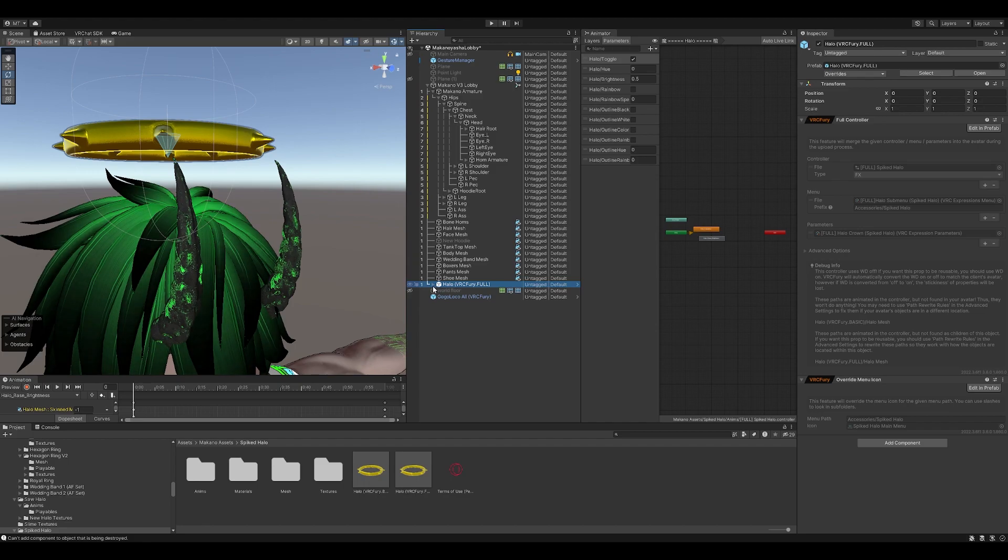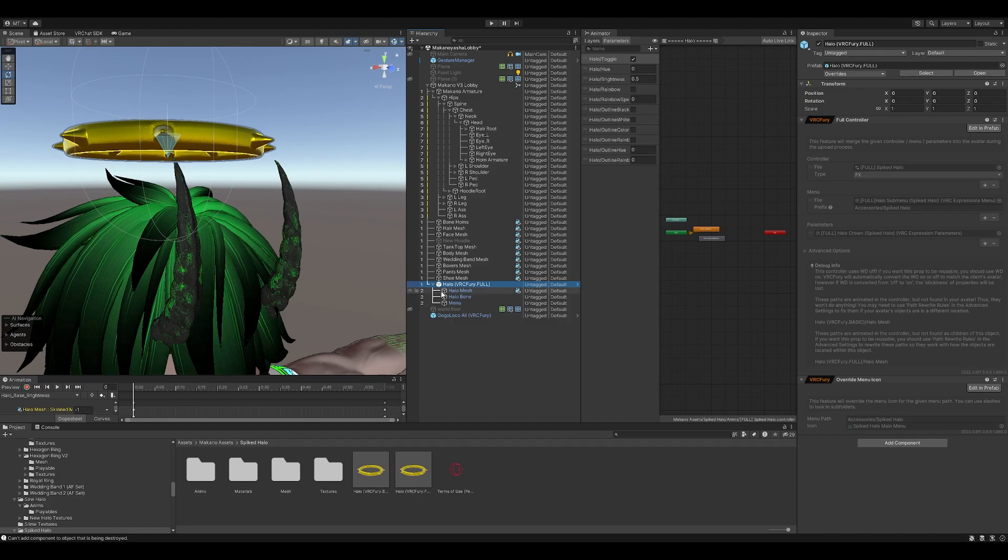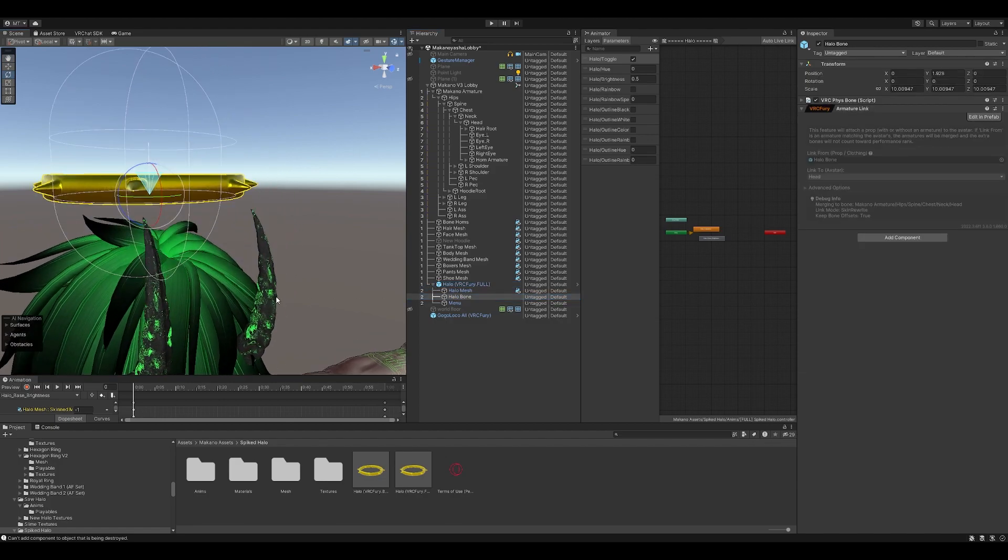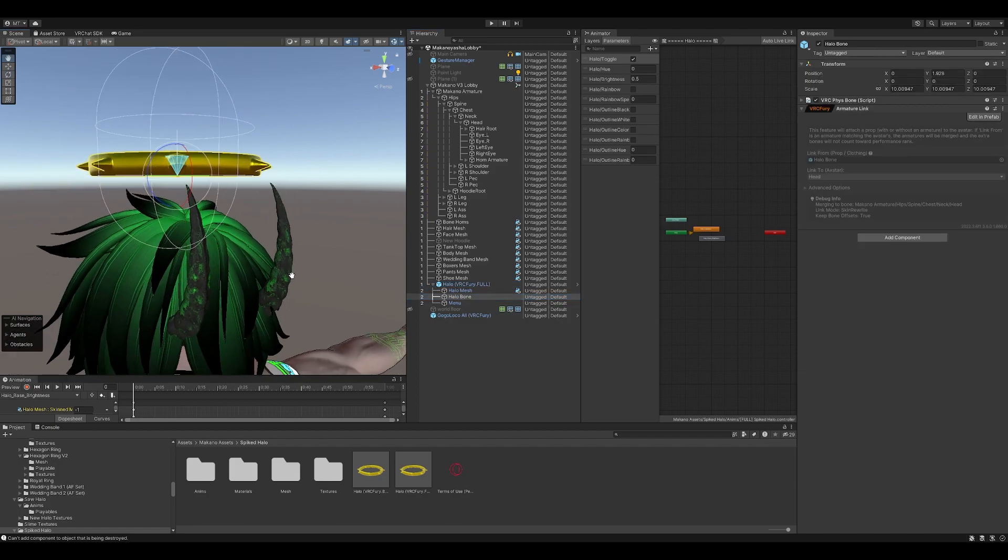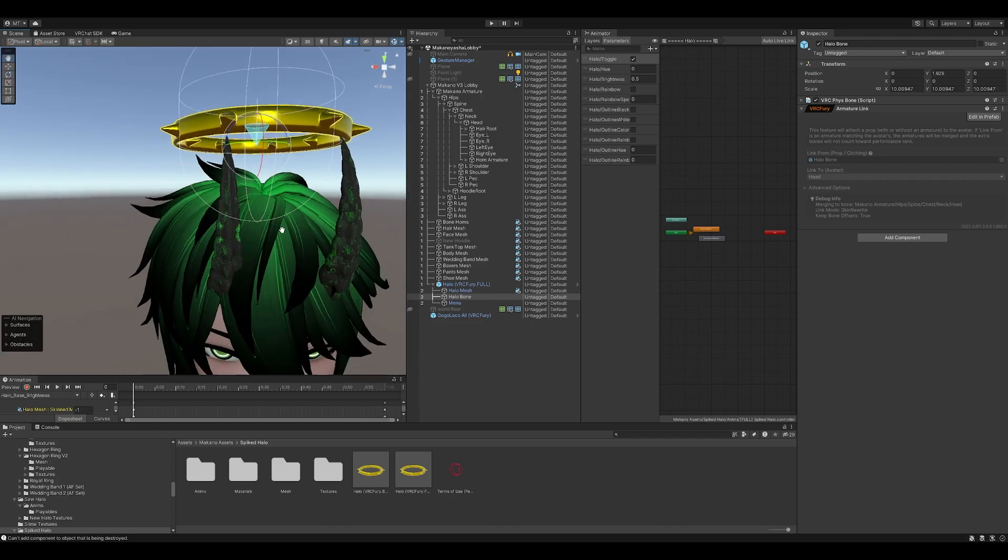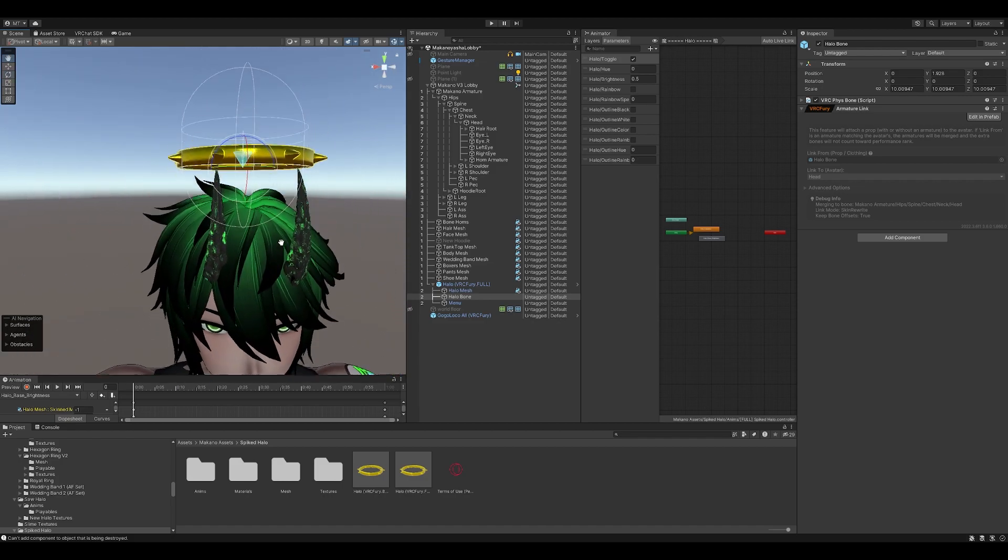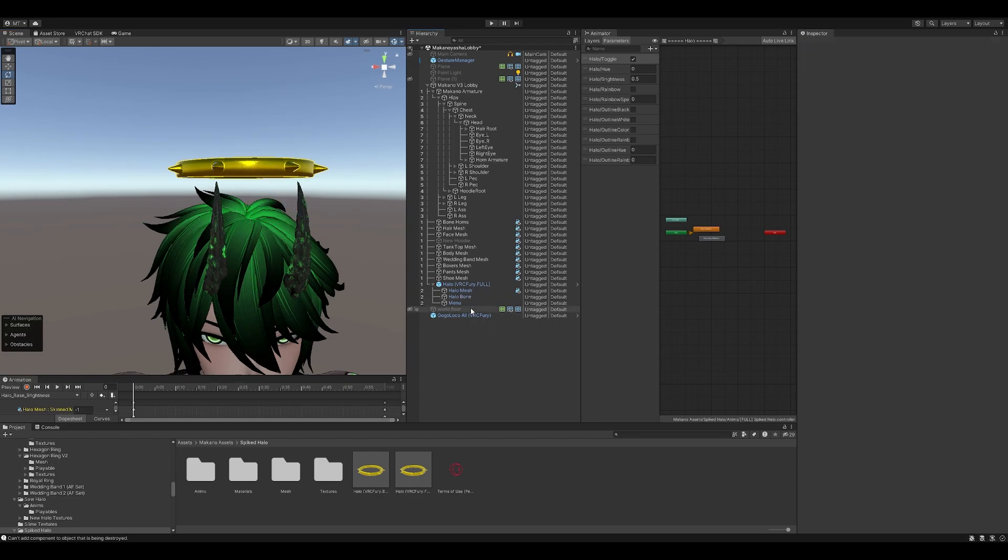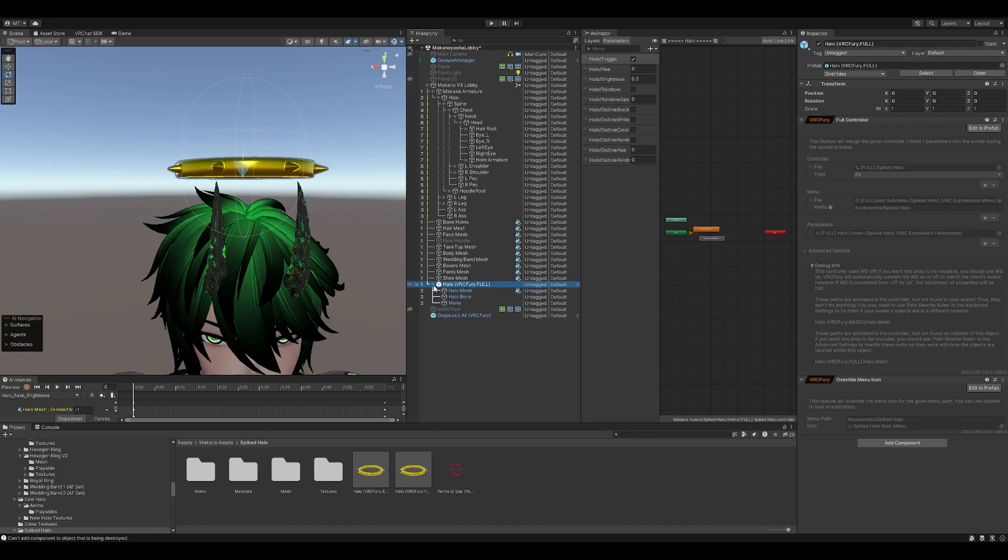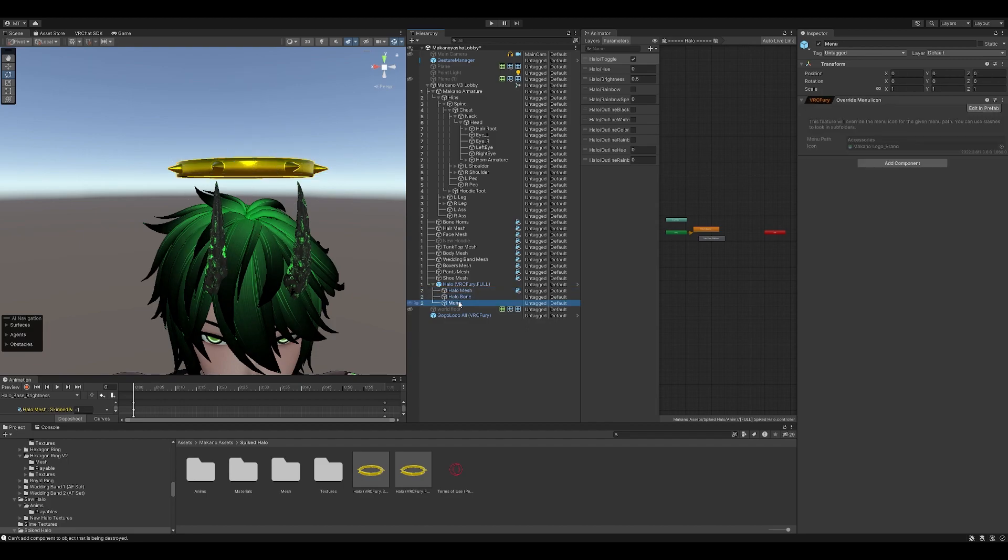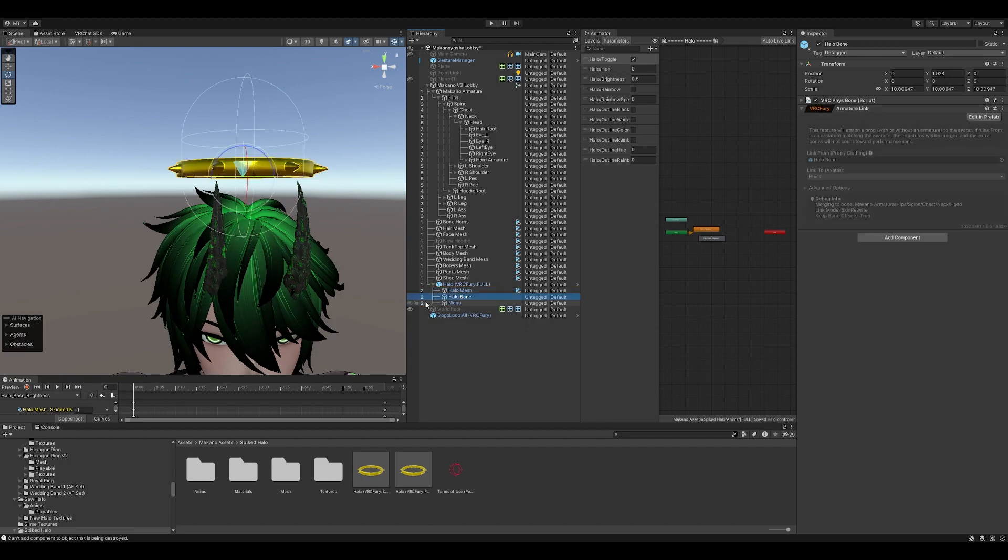If you want to make it look nicer, or not look nicer, but if you want it to look a certain sort of way, let's say you want it to be, if this is not the same height that you want it to be, if you want it rotated or whatever, what you'll need to do is locate Halo VRC Fury.full, expand it down, and you'll see Mesh, Bone, and Menu.